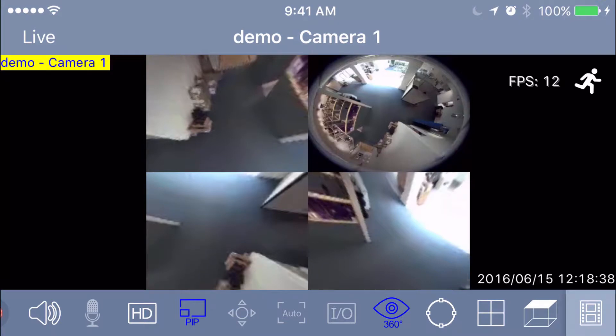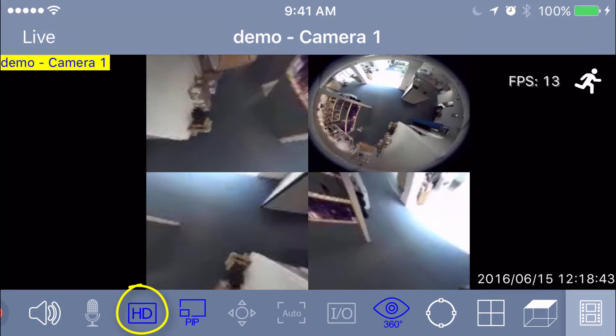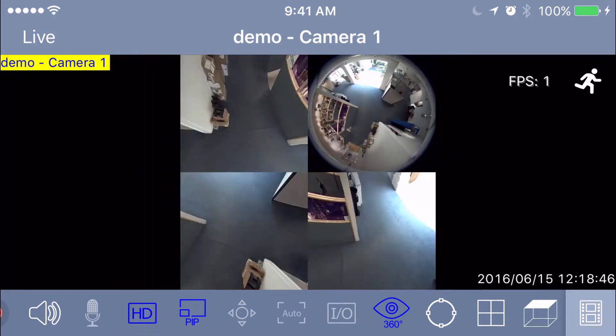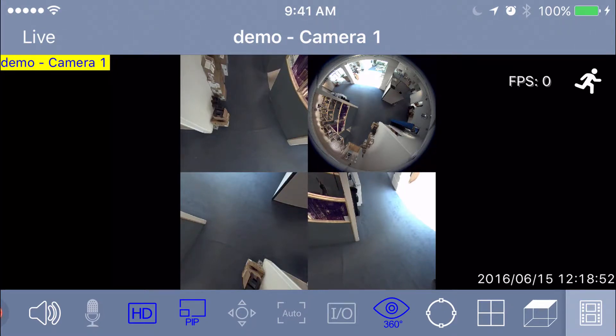Our picture does not look very good right now. There are two things you need to make sure you do when using the fisheye. First, make sure your HD is turned on — just push the HD icon on the left and it'll turn blue. That's how you know you've activated it, and the picture will get a lot clearer.